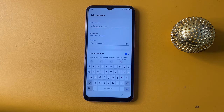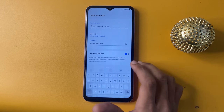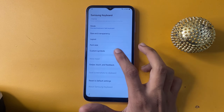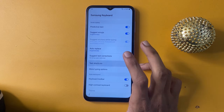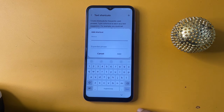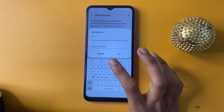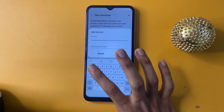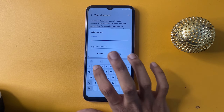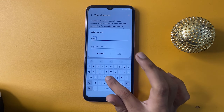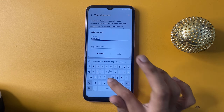Then go to the Settings option, go to the text shortcut option, and choose the plus option. Now enter www.google.com.